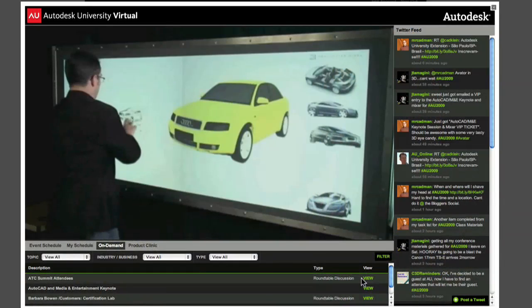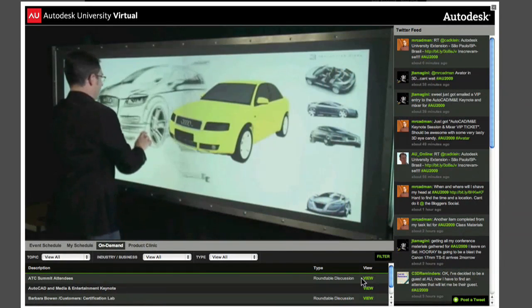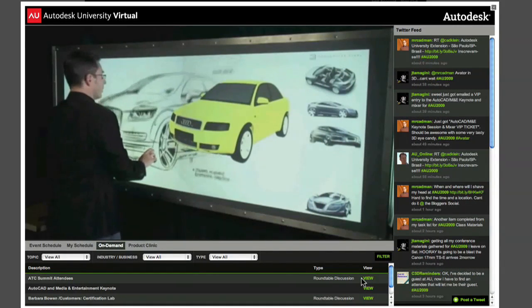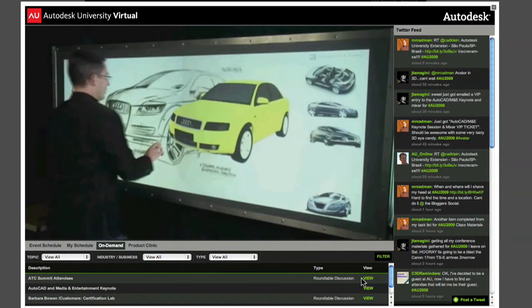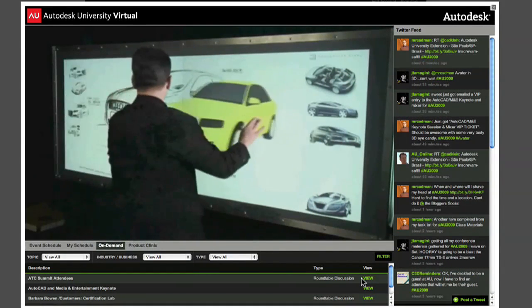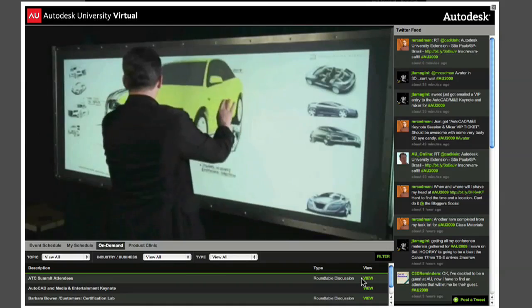One thing to note, after the event, the AU Virtual Interface goes away. But fear not, Premier Pass attendees will still have access to all the on-demand classes and content through AU Online.